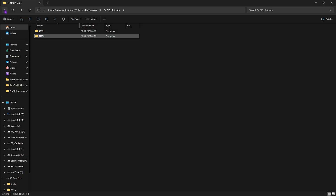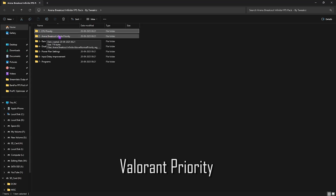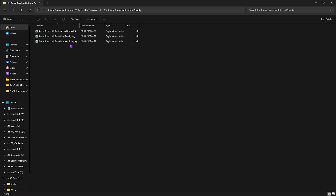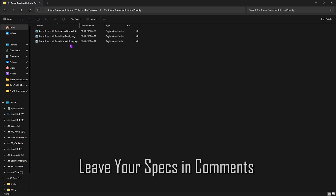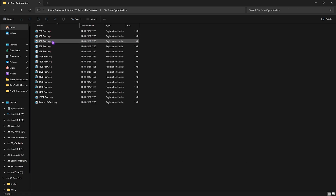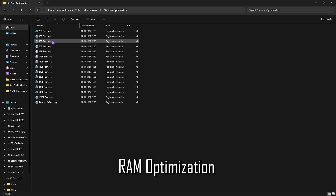The second folder is Arena Breakout Infinite Priority, which includes above normal, high priority, and normal priority options. Leave your PC specs in the comments below and I'll tell you which priority to choose. The third folder is RAM Optimization, which sets the best DWORD values for your RAM to optimize its performance.